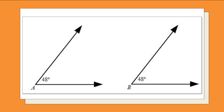Another example: we have angle A, which is 48 degrees, and angle B is also 48 degrees. So we can say that these two angles are congruent — pareho lang ng measurement.